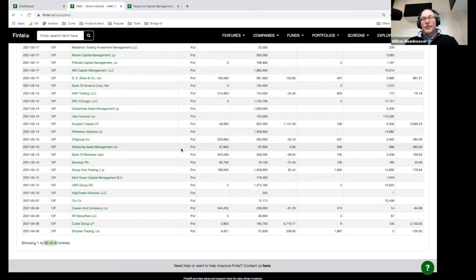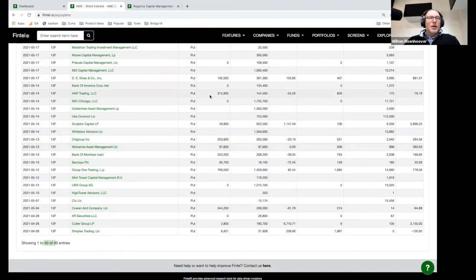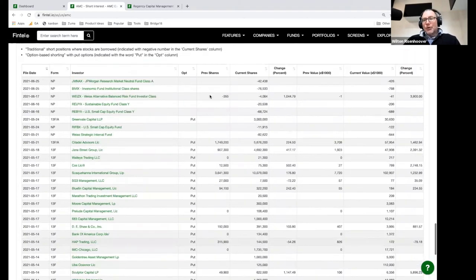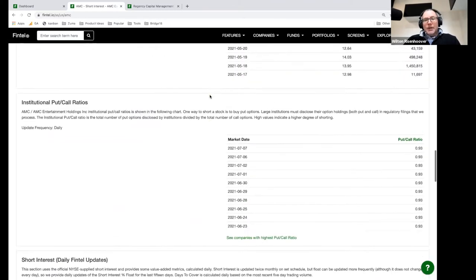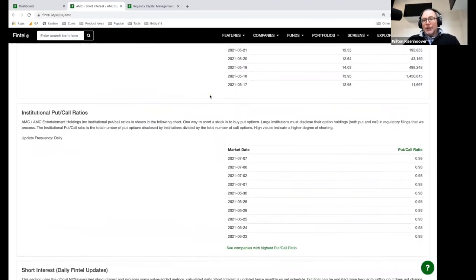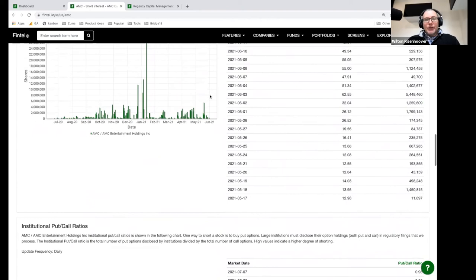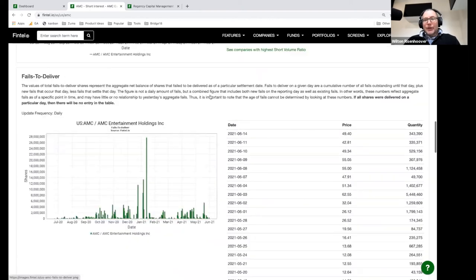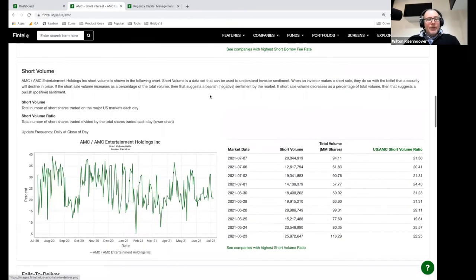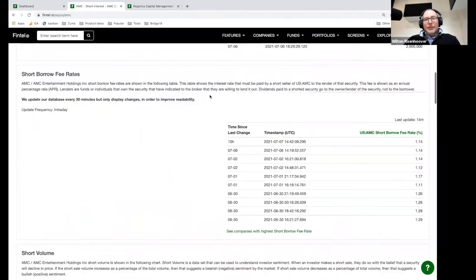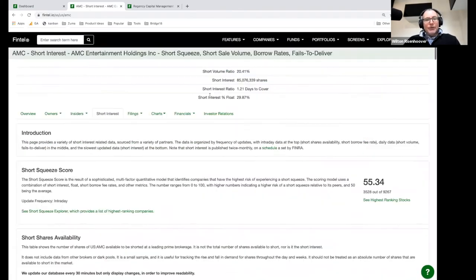There's a lot of data in here. We try to be as transparent as we can and provide you as much as we can in regards to short interest. There's a lot to digest, but hopefully this will at least give you a sense of what it is and how it can be used.